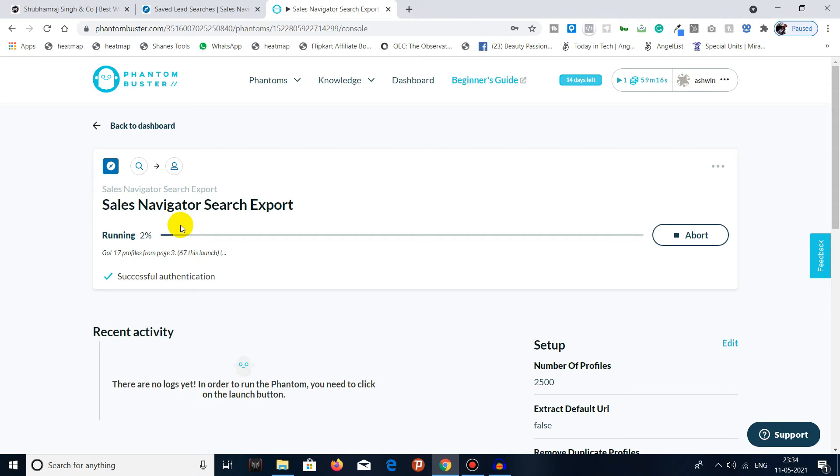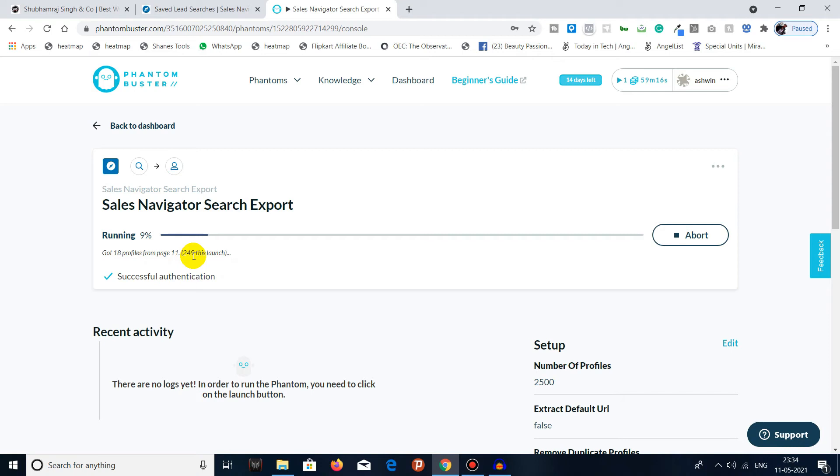We can see the real-time scraping of results. So we can see that 249 is done, 274 done, and it will keep progressing.